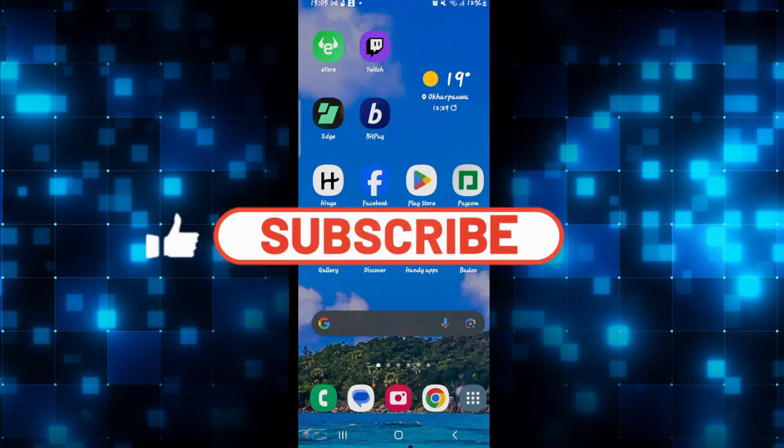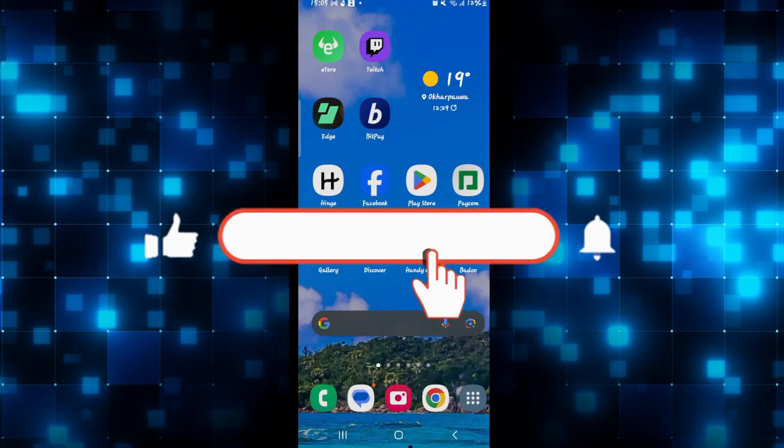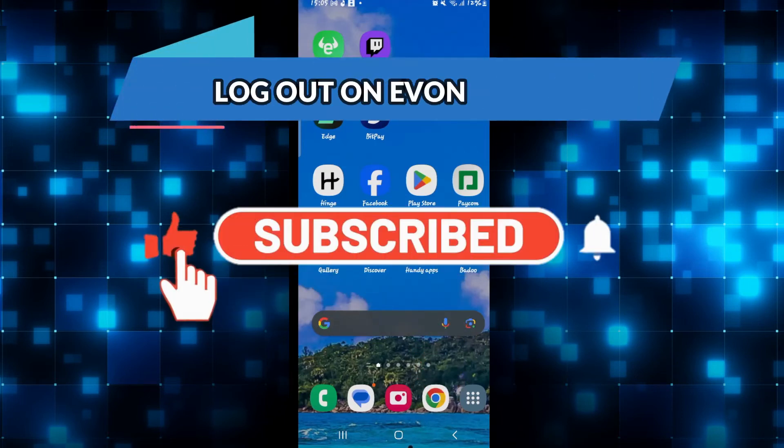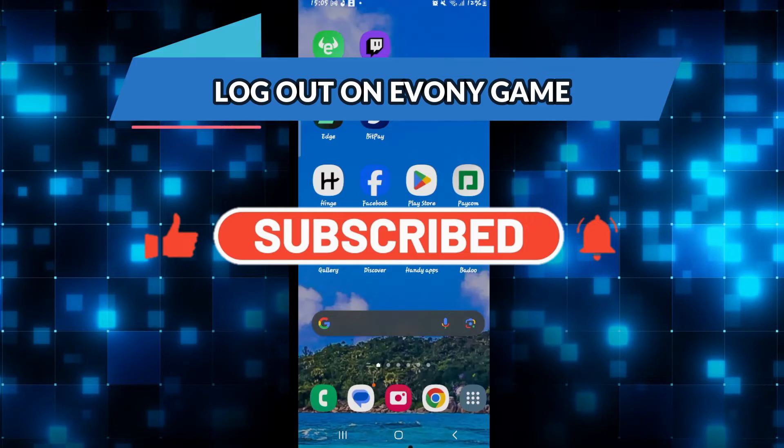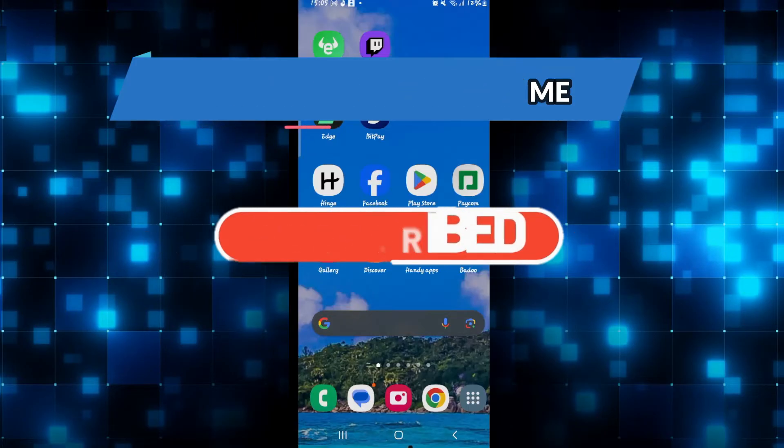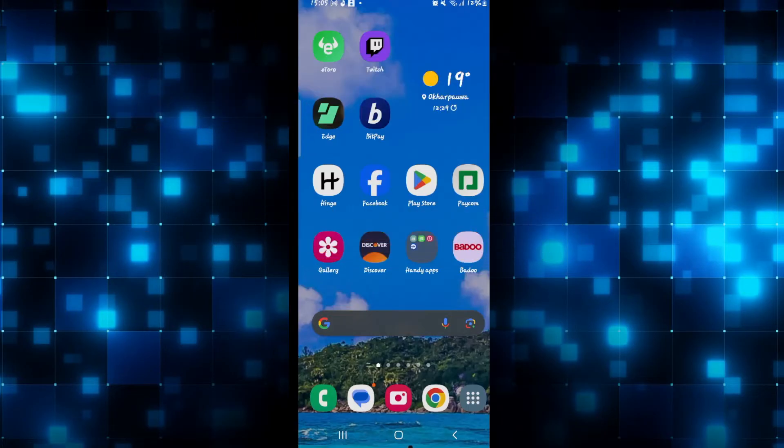Hello everyone and welcome back to another video from Crazy Gamer. In this video I'm going to show you how to log out from your account on the Evony game. So let's get started right away.